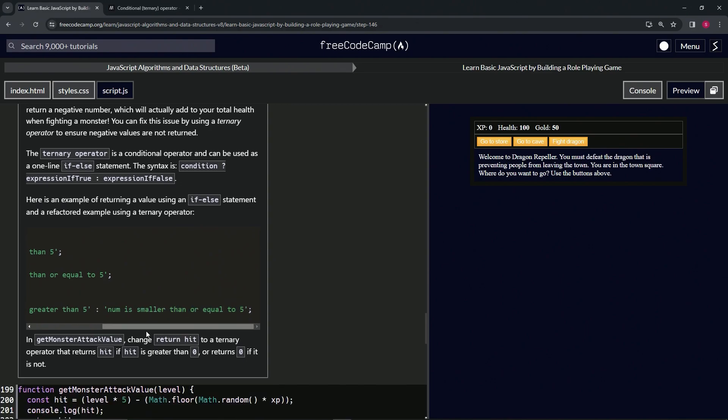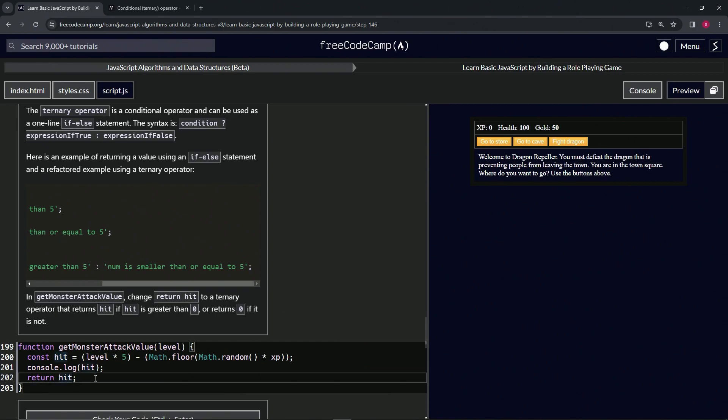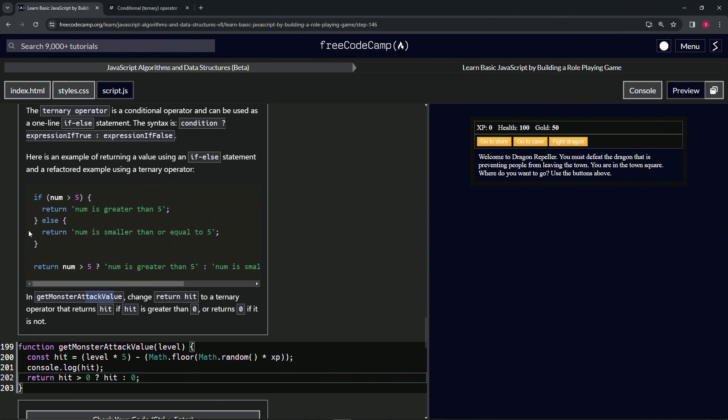In getMonsterAttackValue, we're going to change return hit to a ternary operator that returns hit if hit is greater than zero, or returns zero if it's not. That way it won't do any minus negative 42. So we've already got return hit. Is hit greater than zero? If so, return hit. If not, return zero.